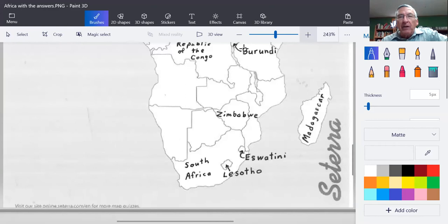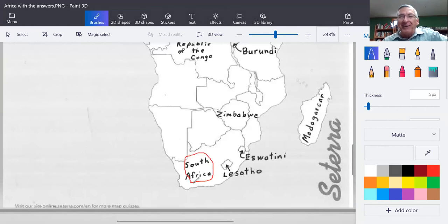The ones we're going to look at are, of course, South Africa. People always remember this one, because it's in Africa, and it's in the south of Africa. The location is found in the name.